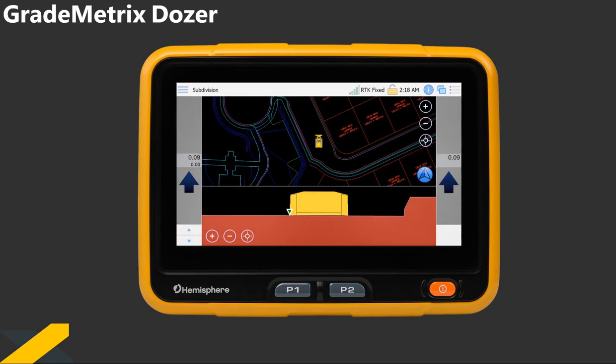Thank you for the introduction Jason. As Jason mentioned, I'm Todd Bedin, the Field Application Engineer for North America. Today I will be running you through a brief overview of Grade Metrics.